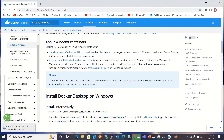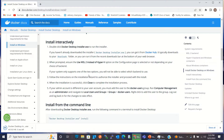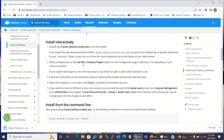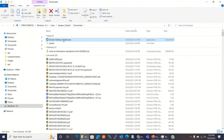Once the exe file is downloaded, we'll start the installation process. Click the exe file — here's the Docker Desktop Installer we just downloaded. I'll go to the Downloads folder and click the Docker Desktop Installer to run it.